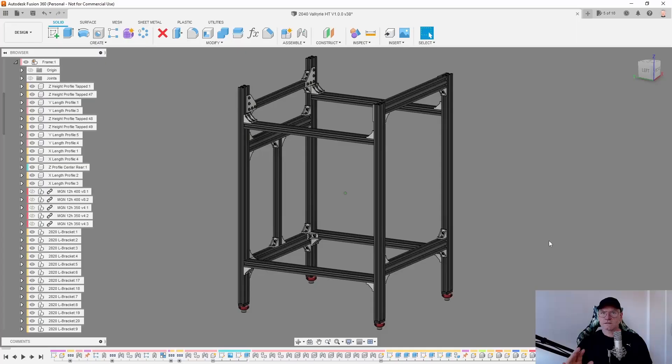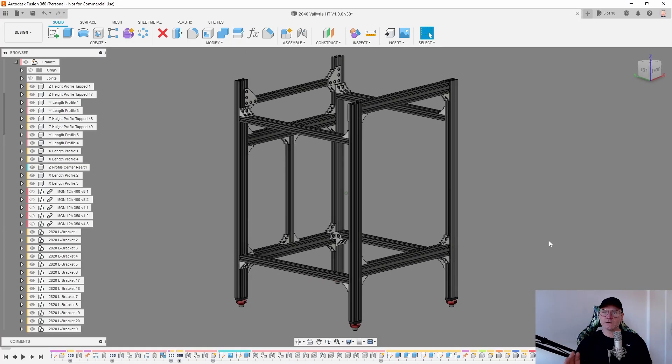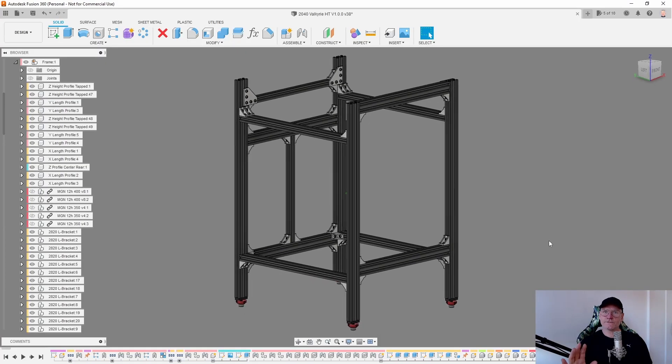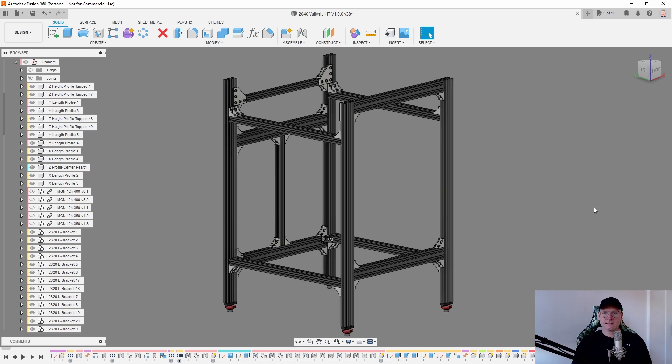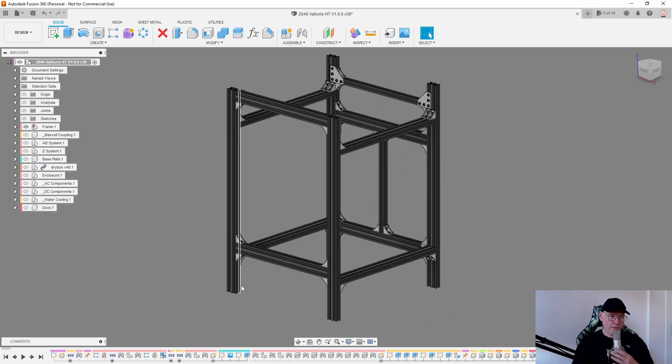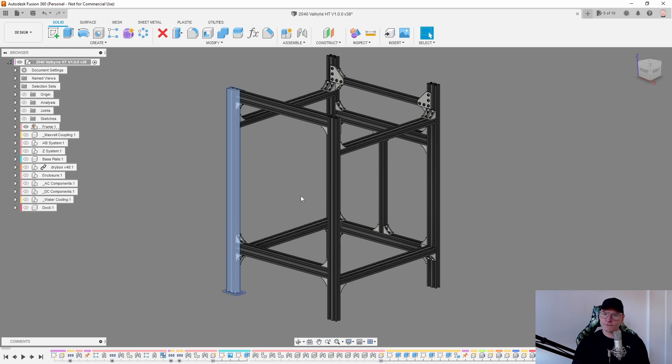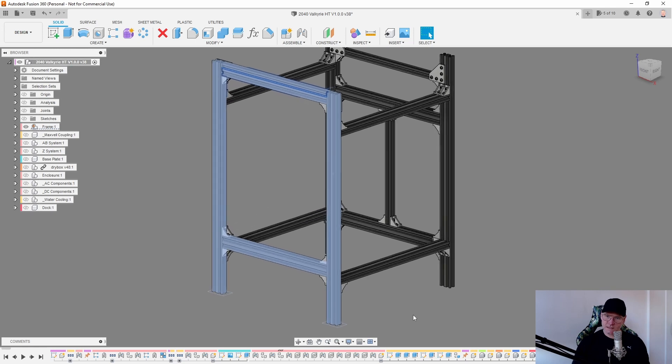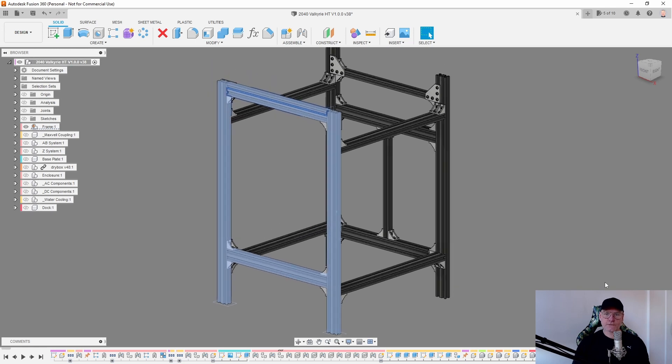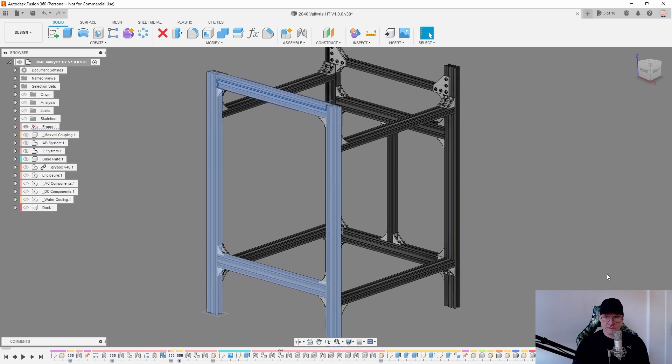You can buy all these parts from Maker Supplies or from Fabrico. Links in the description. And let's do this step by step. What I want you to start with is the front quarter. Start with these four profiles. Front Z and the front X.